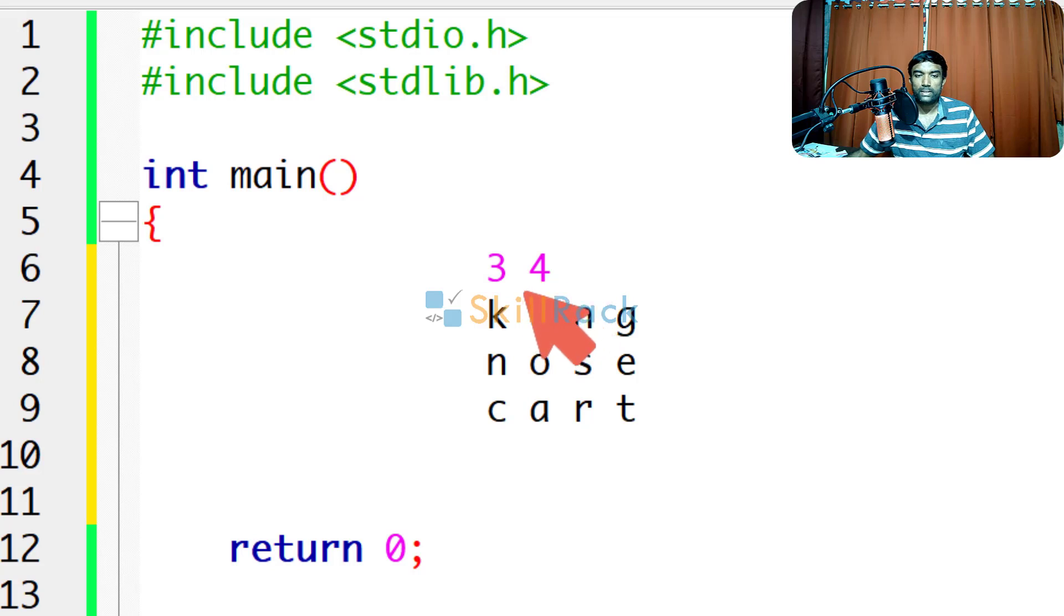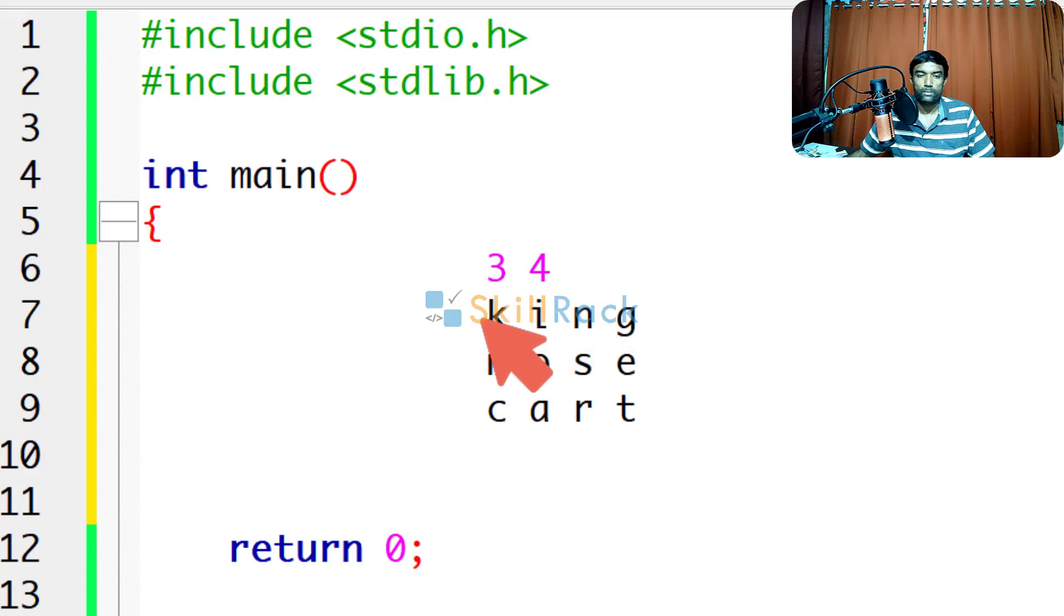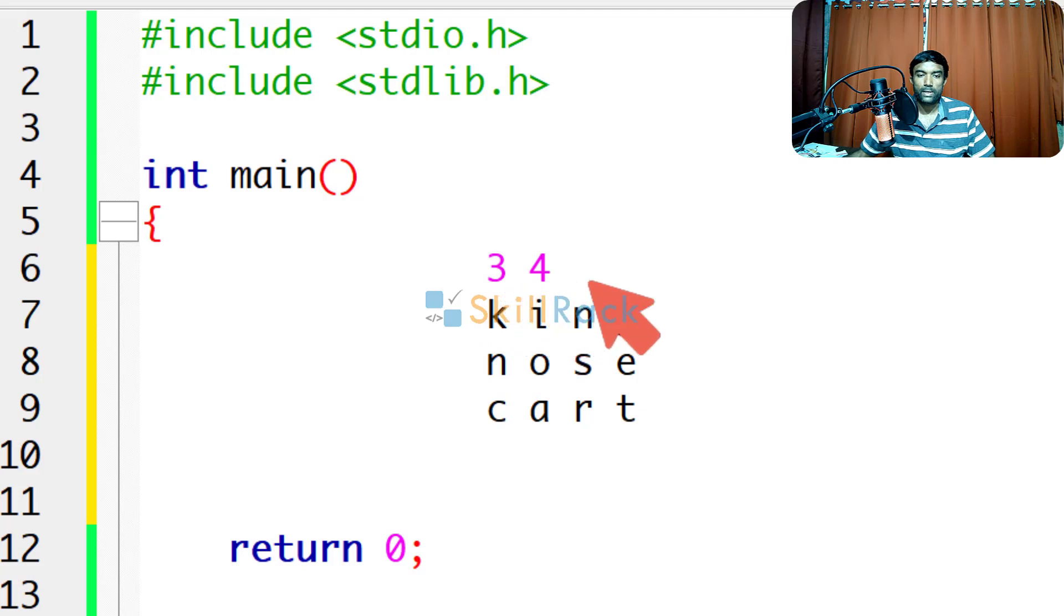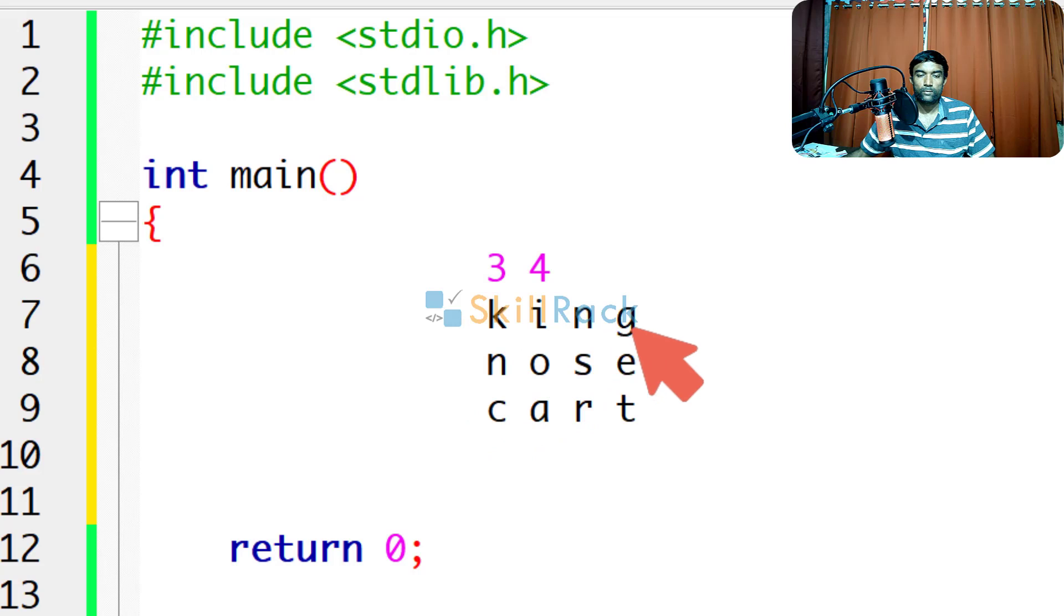Let us now discuss how to accept a character matrix as input. So here we have a 3 by 4 character matrix, that is 3 rows and 4 columns.